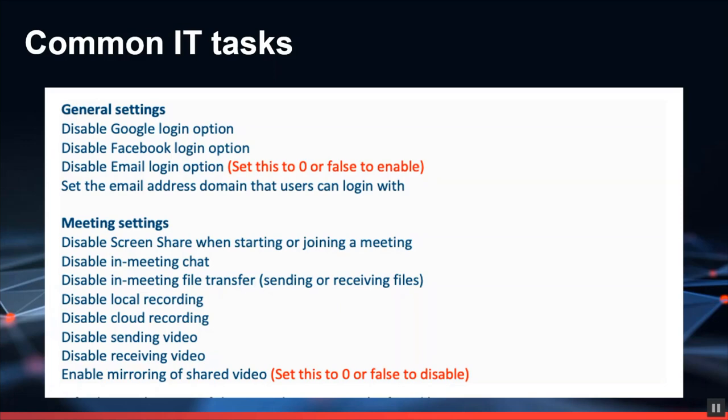Then within the meeting settings, disable screen share when joining or starting a meeting. Disable in-meeting chat, and disable in-meeting file transfer that is sending or receiving files. Then you can disable local recording, then cloud recording, and then disable sending videos or receiving videos. And then disable mirroring of shared videos. Basically set this again to zero or false to disable.